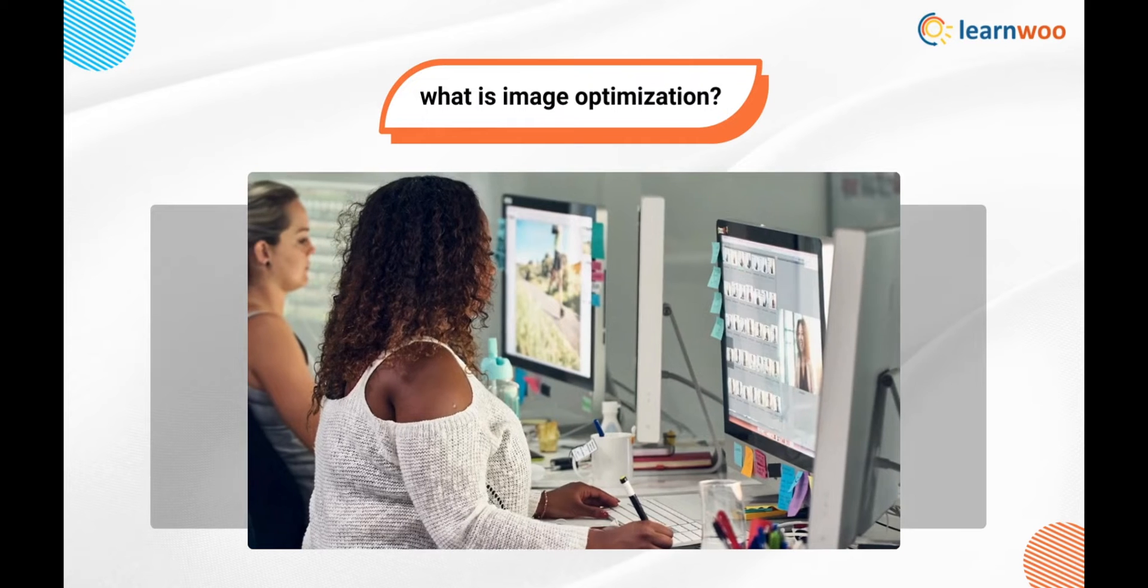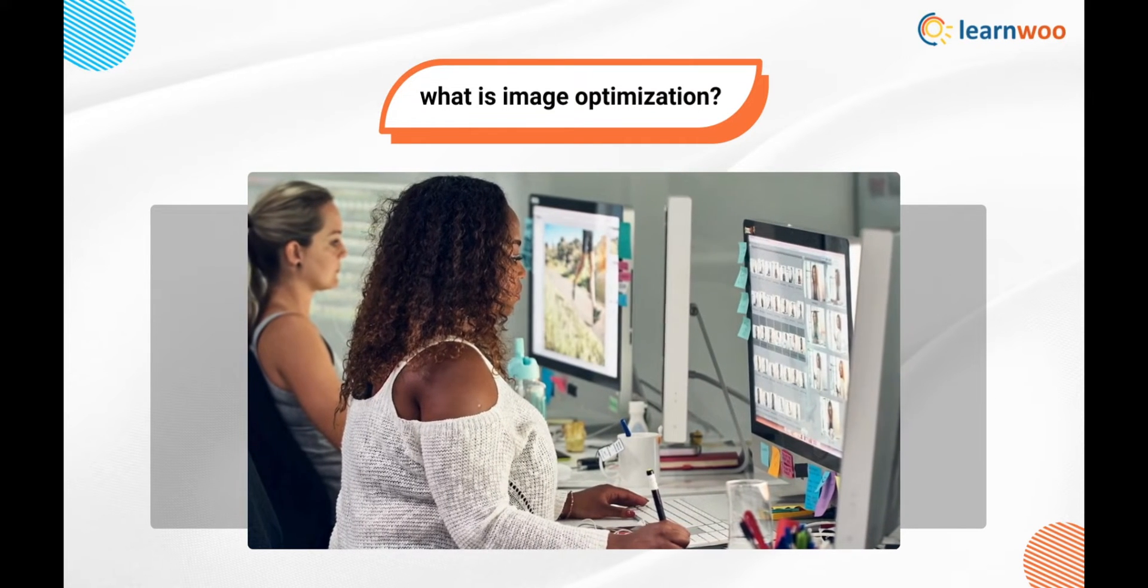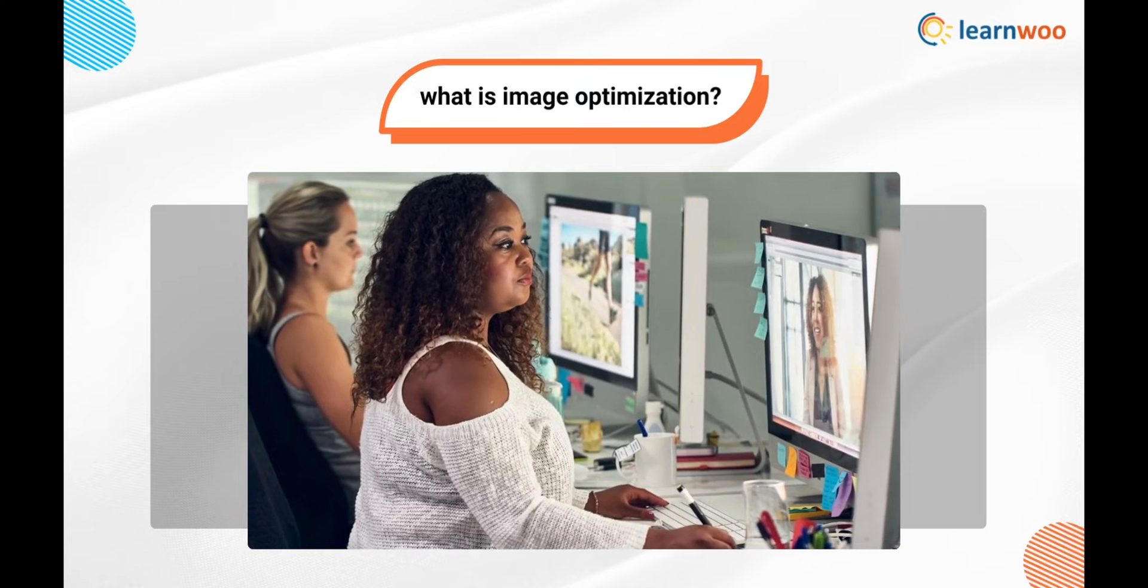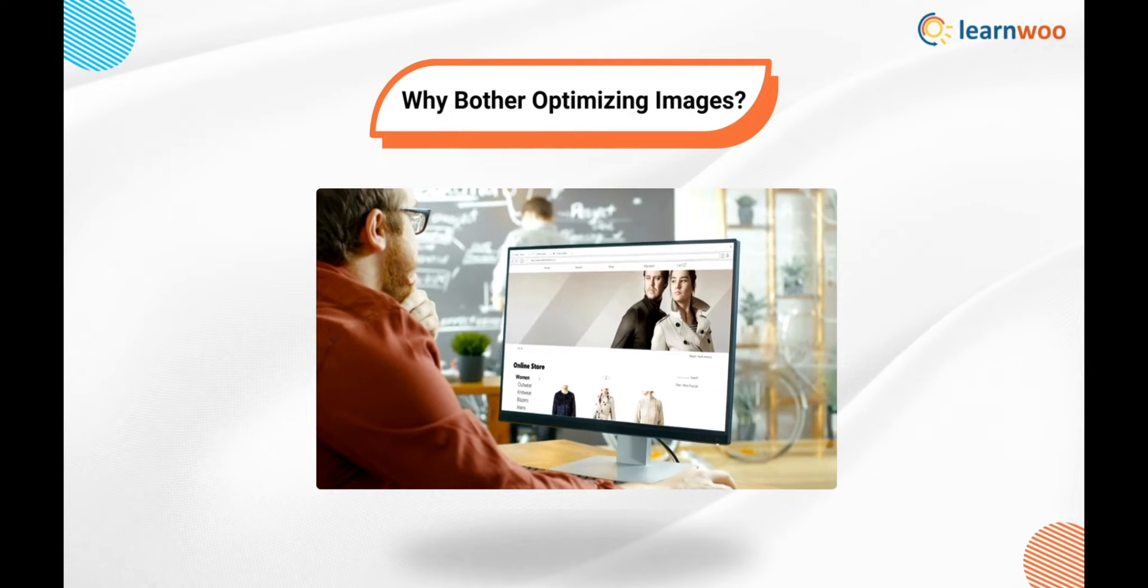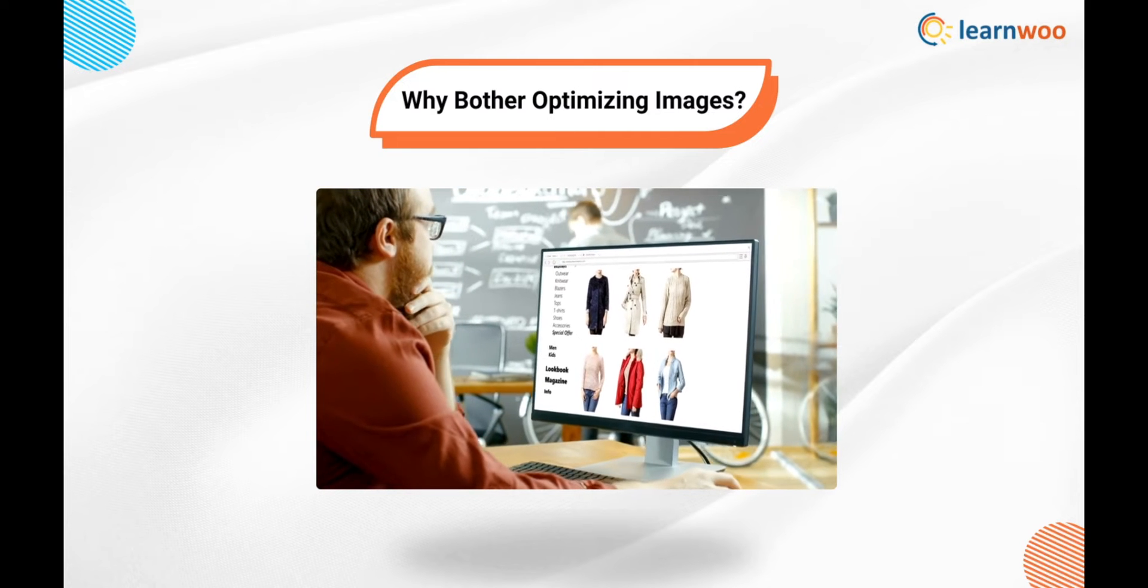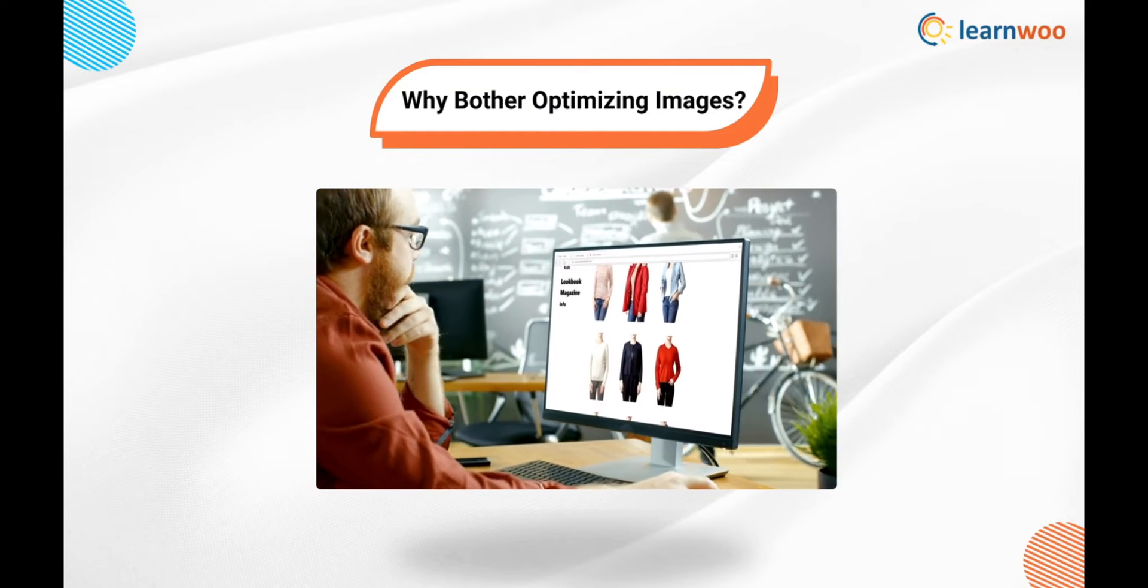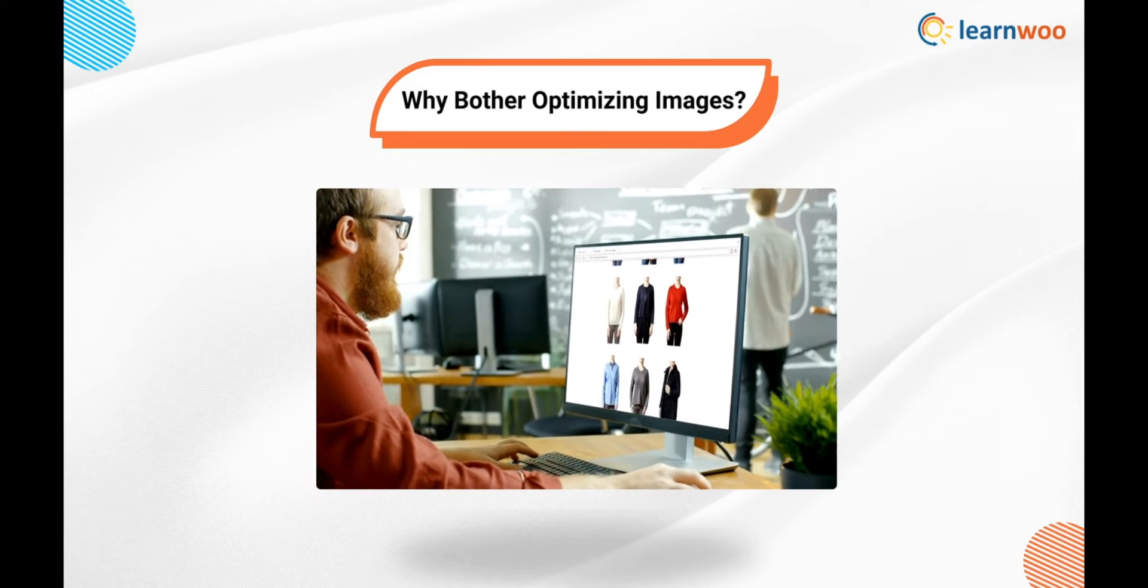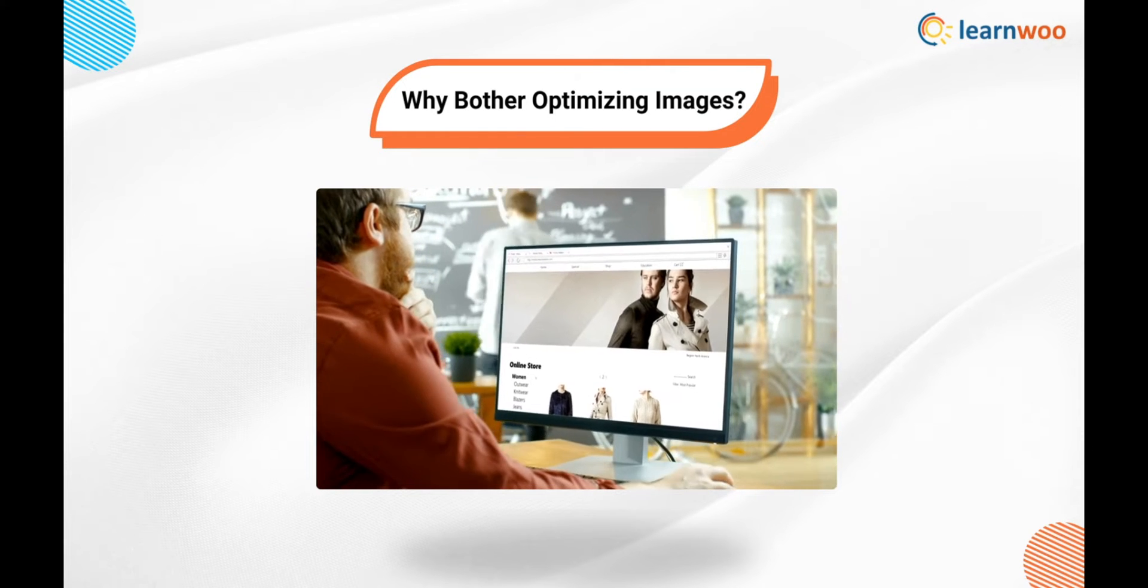What is image optimization? Image optimization refers to the process of modifying and delivering high quality images. Why bother optimizing images? Images make up about 21 percent of the size of a given page. The more images you use in your content, the longer it will take a page to load.